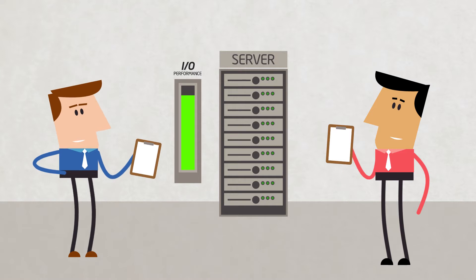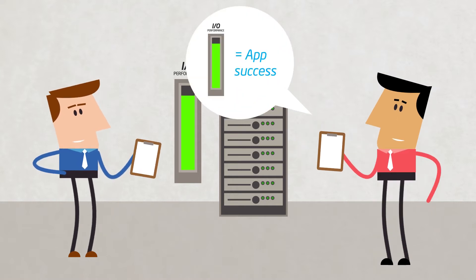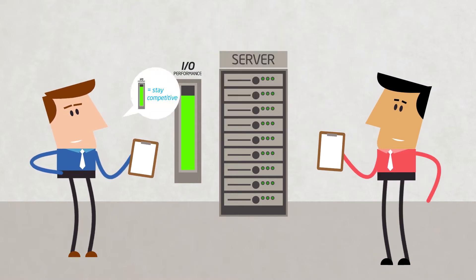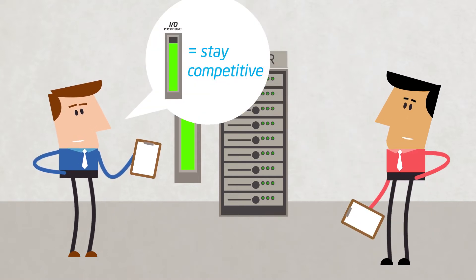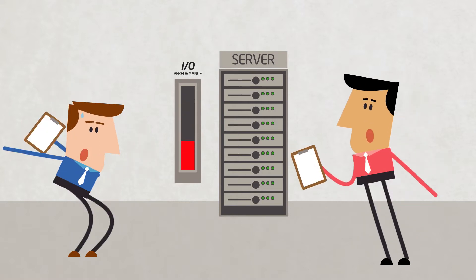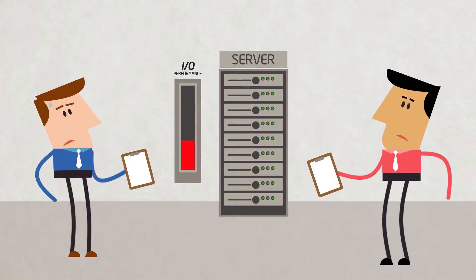Your server I.O. performance is critical to your app's success and your ability to stay competitive. Bottlenecks in your I.O. throughput become your worst enemy.